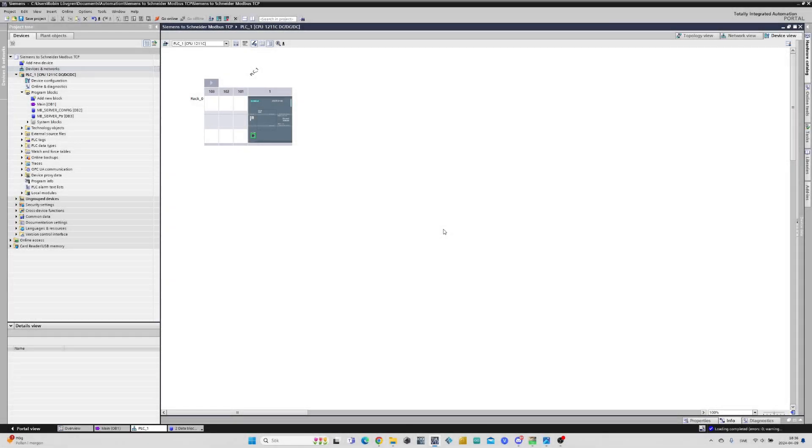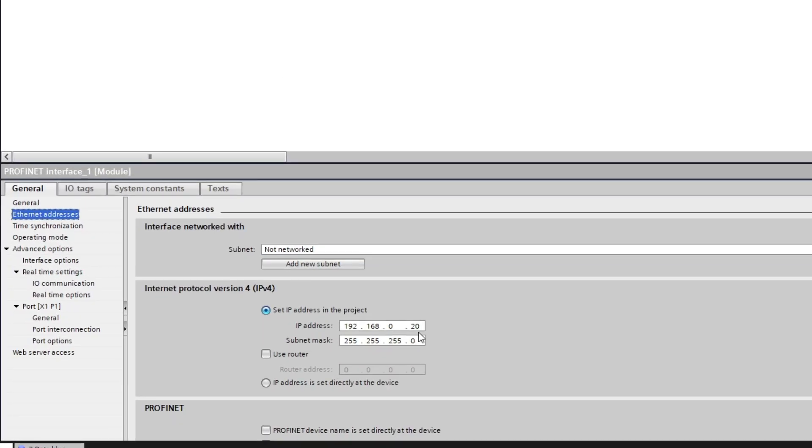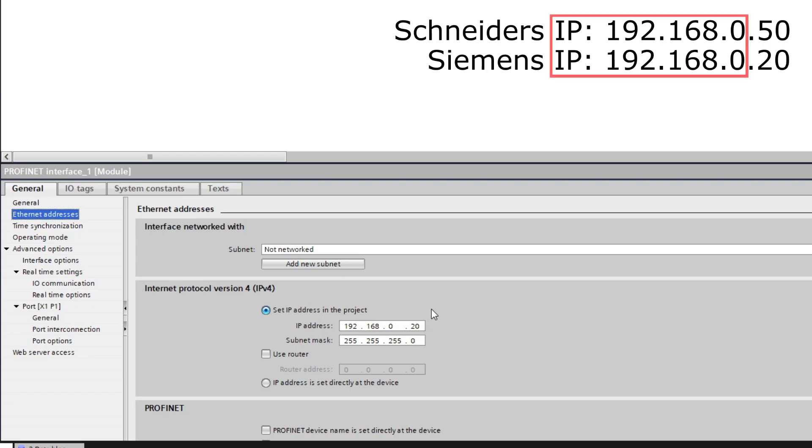In TIA Portal I already made a project with my PLC added to the devices and networks view. If we click on the PLC's Ethernet port we can change the IP address if we want to. What's important is that the IP address is in same subnet range as the client.